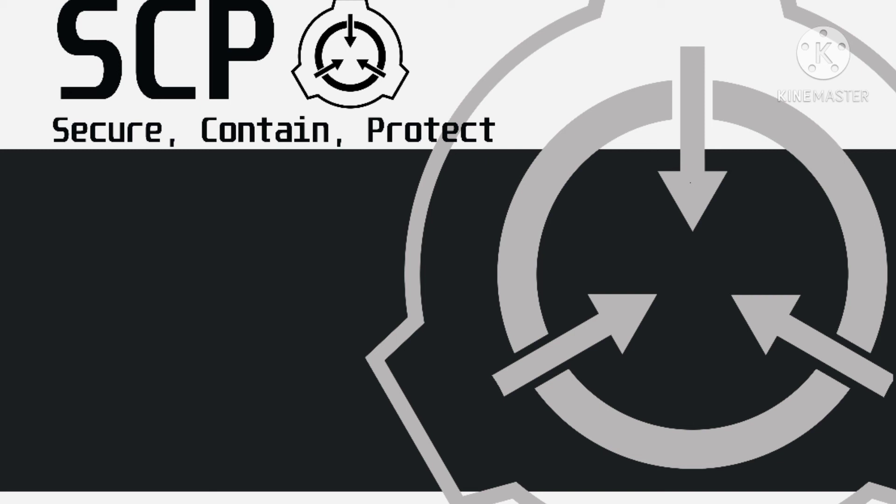Personnel report sounds of scraping stone originating from within the container when no one is present inside. This is considered normal.